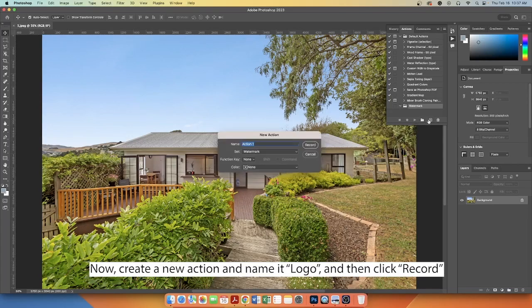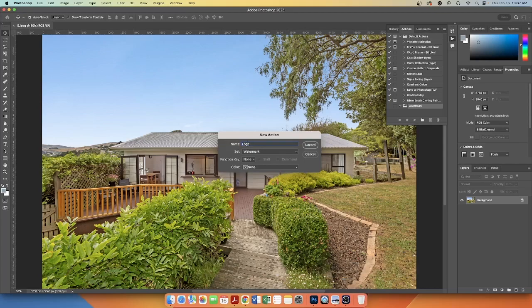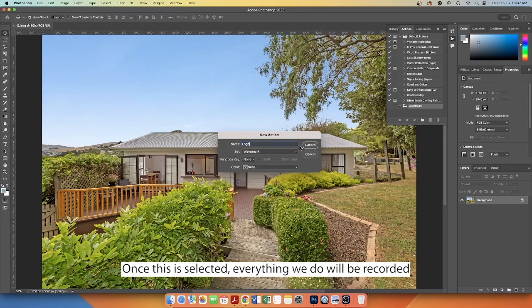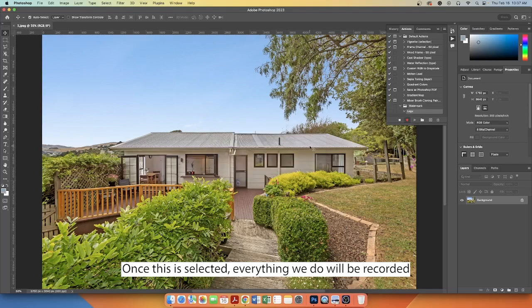Now, create a new action and name it Logo, and then click Record. Once this is selected, everything we do will be recorded.